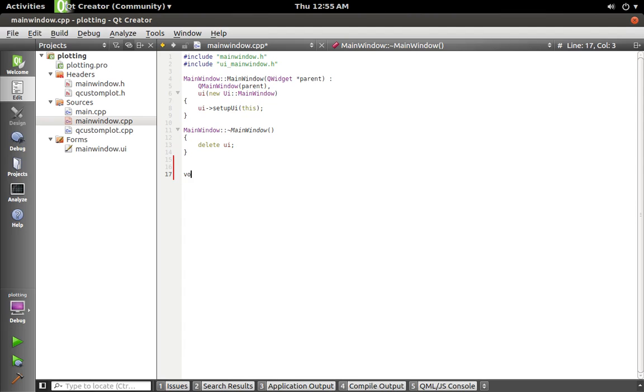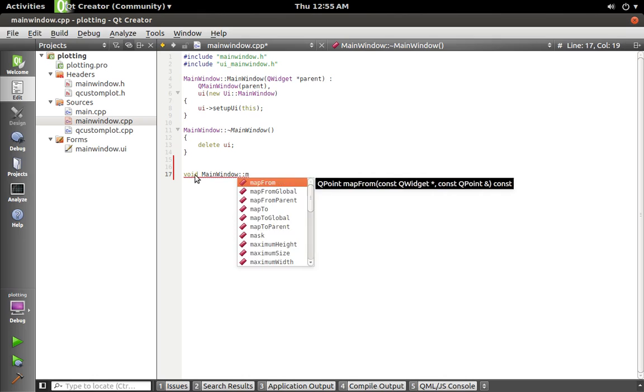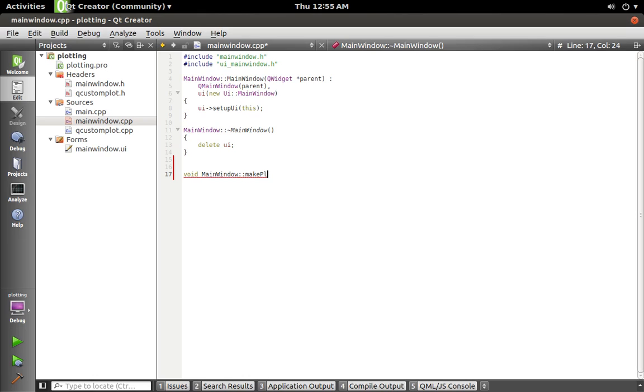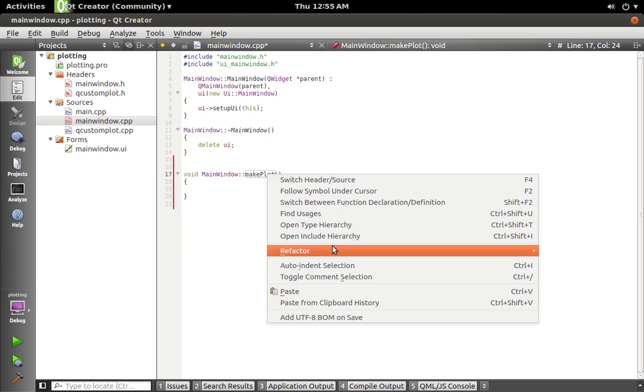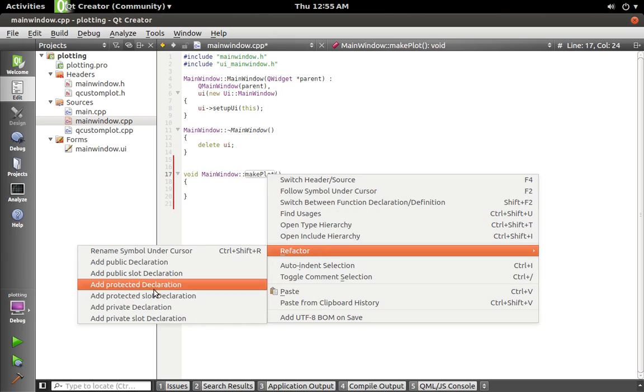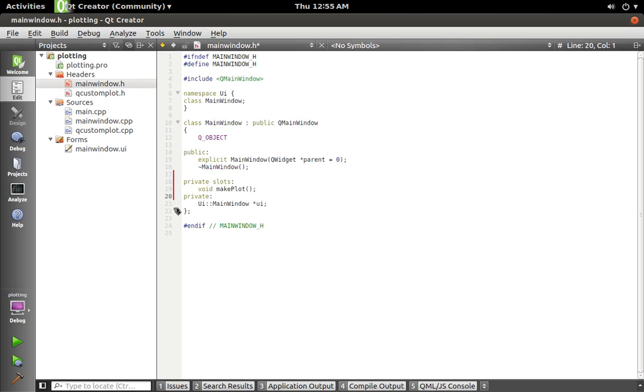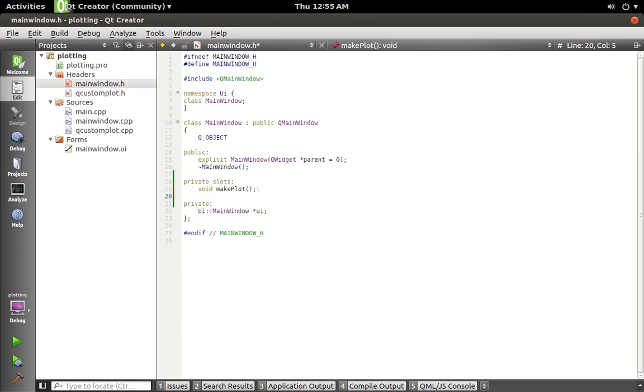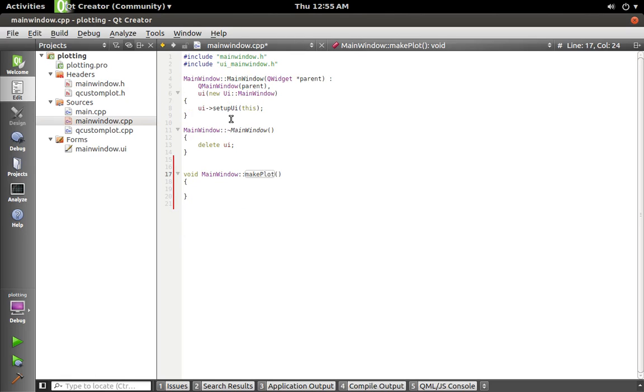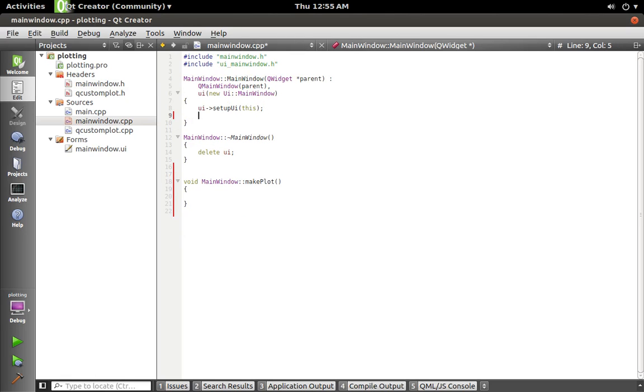And let's go ahead and add that to our header and save that. So now we've got our slot there. We'll go up to our constructor and we'll call our makePlot function.